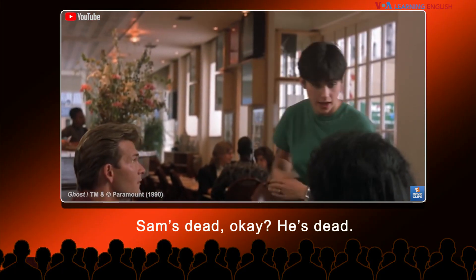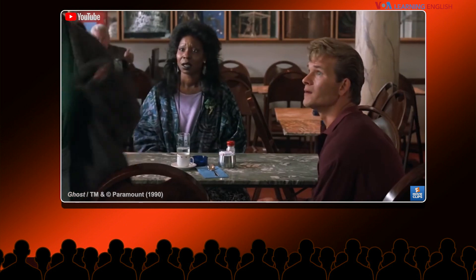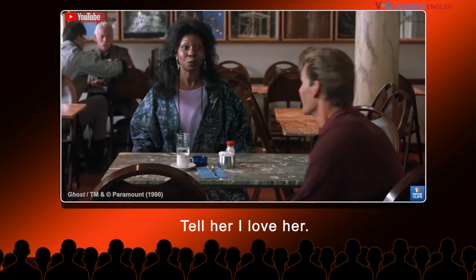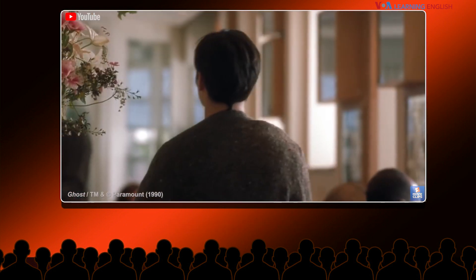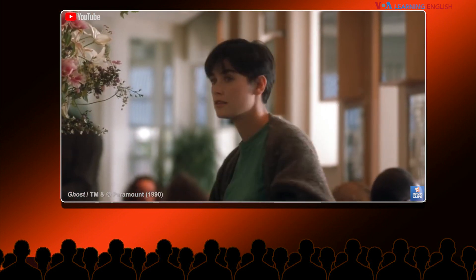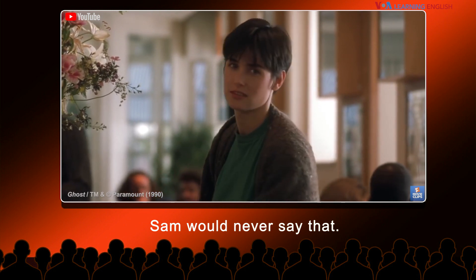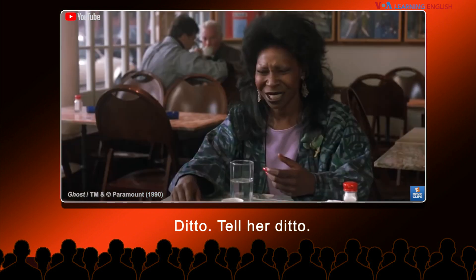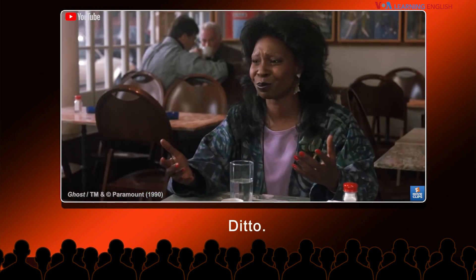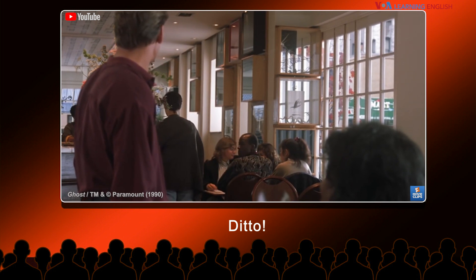Sam's dead, okay? He's dead. Tell her I love her. He says he loves you. Sam would never say that. Ditto. Tell her ditto. Ditto.